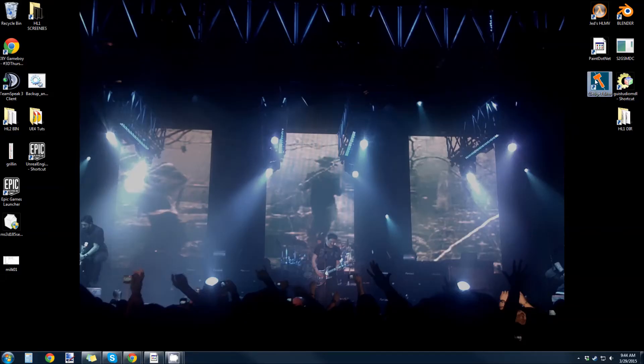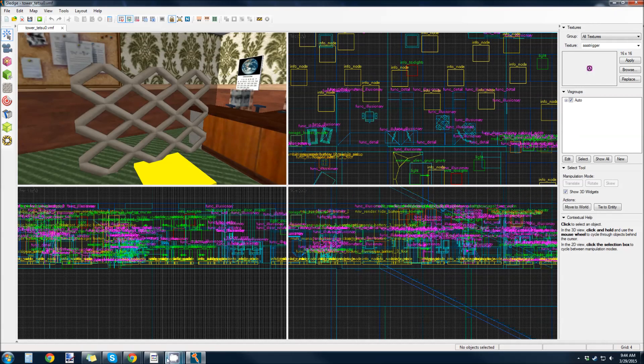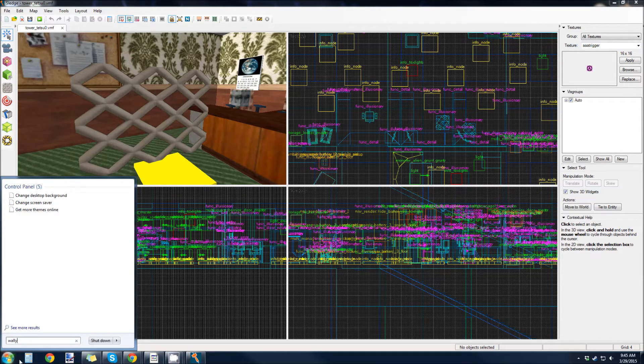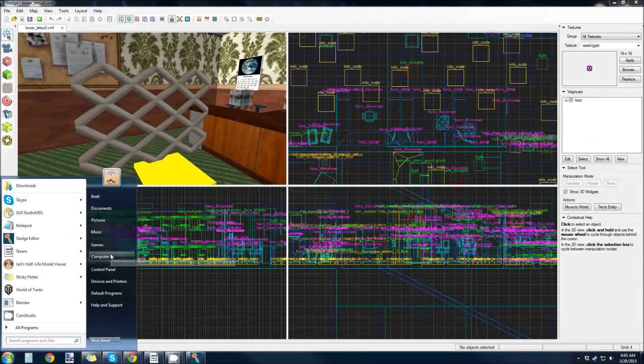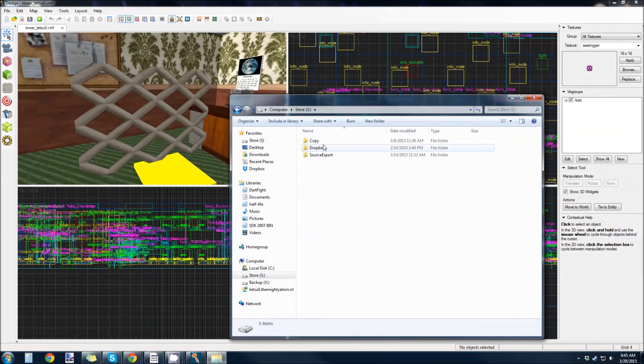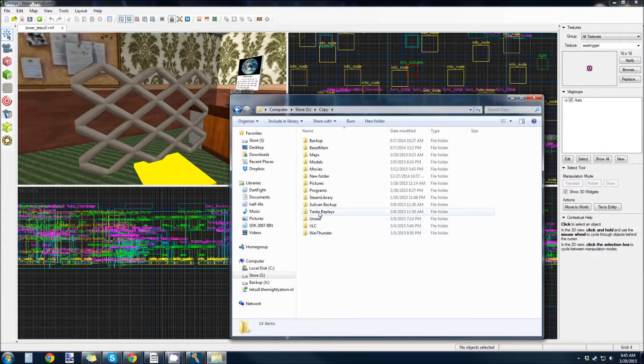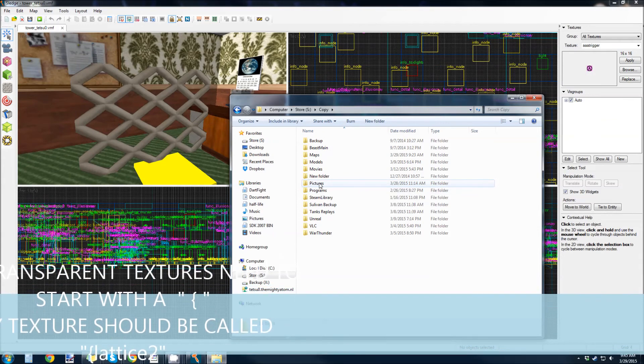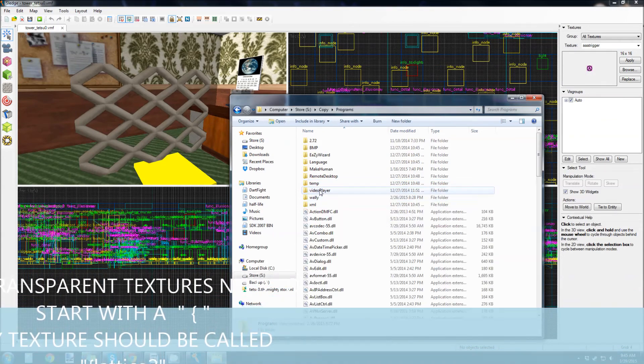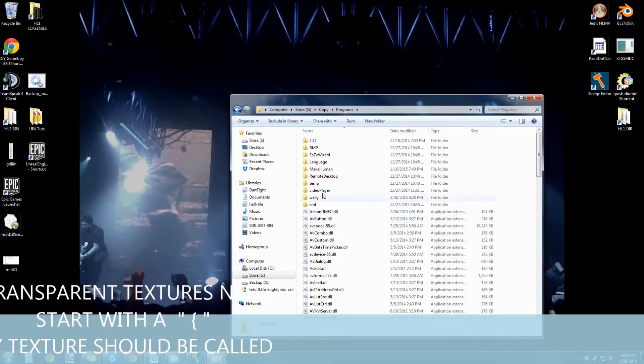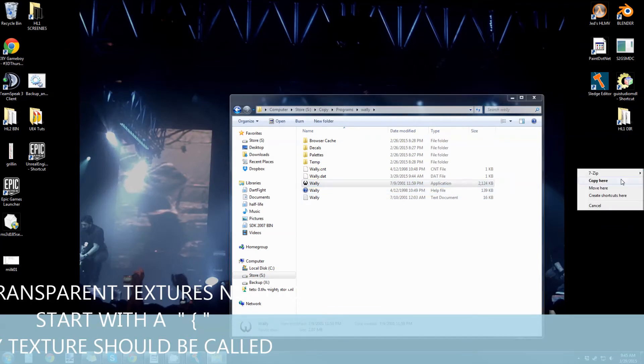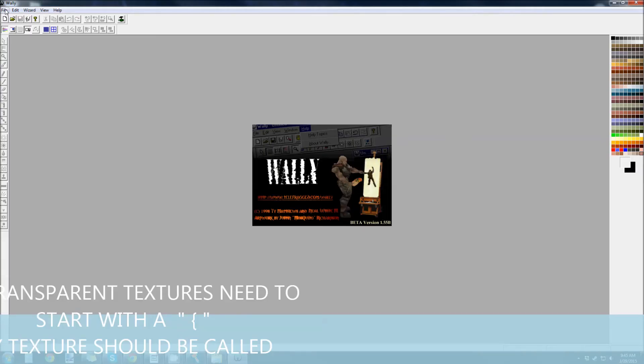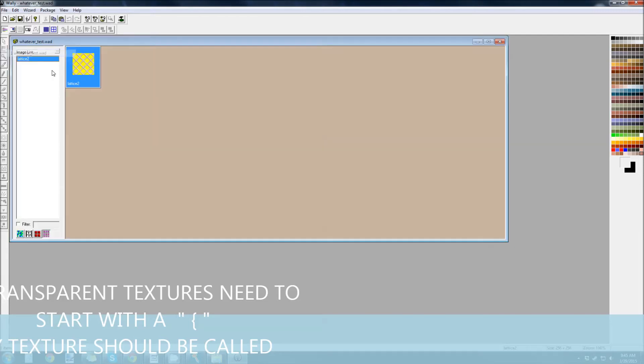Oh, wait. I think I screwed up. I definitely screwed up. Hold on. Program. So, I've got to make a shortcut to WALLY. Right here. Alright. Yeah, I forgot to make it transparent.